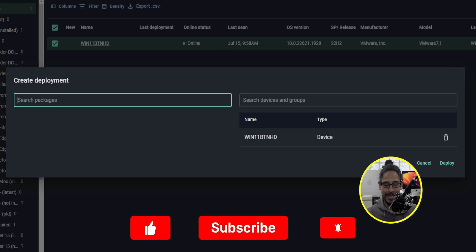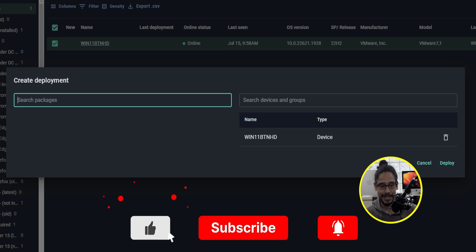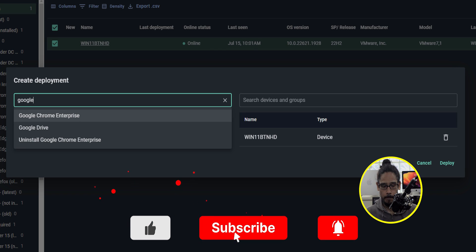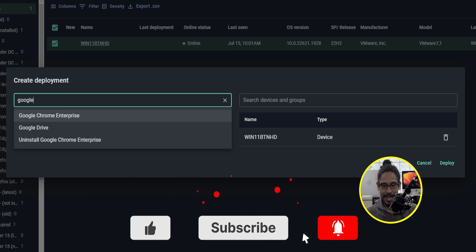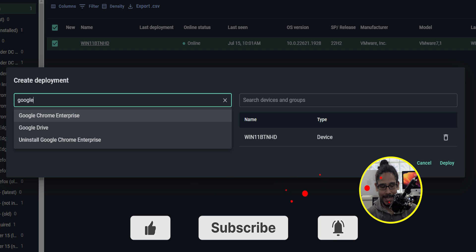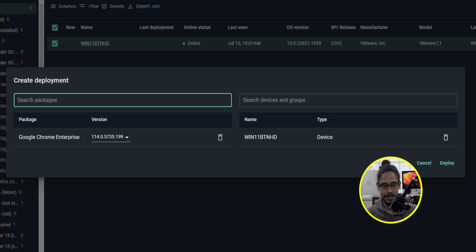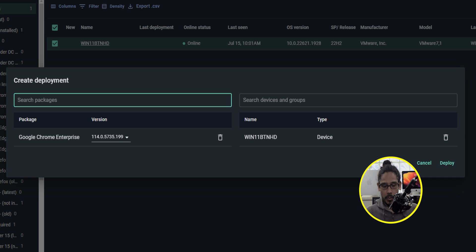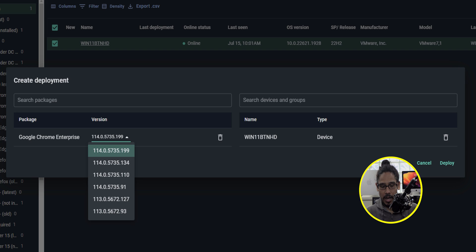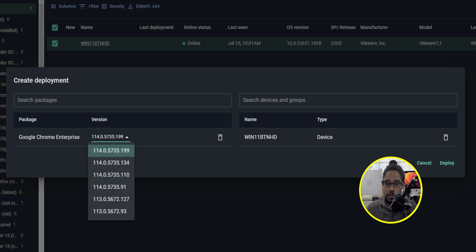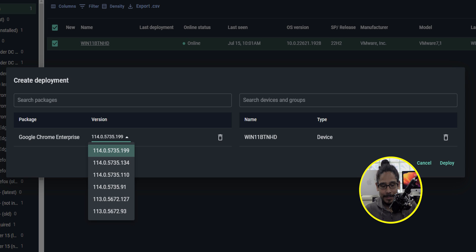First thing that we need to do is search for packages. I'm going to type in Google, this is everything that PDQ has within the inventory. We're going to pick the first one Google Chrome Enterprise, you're going to get an additional option which allows you to click on the drop down and pick which version you want to push to your device or devices. So I'm going to pick the first one because that is the latest one.